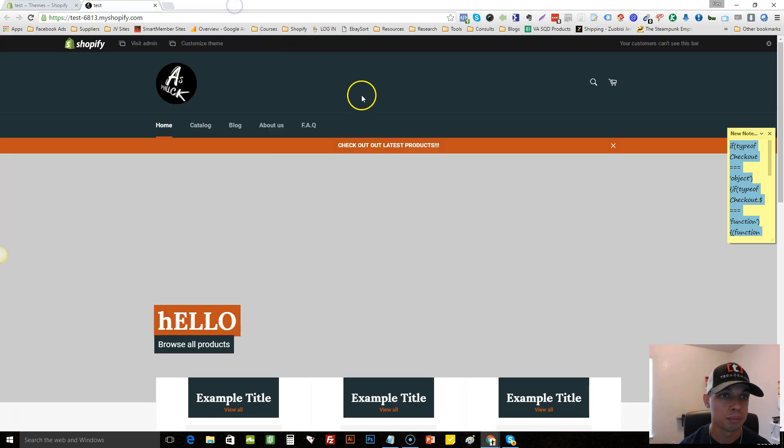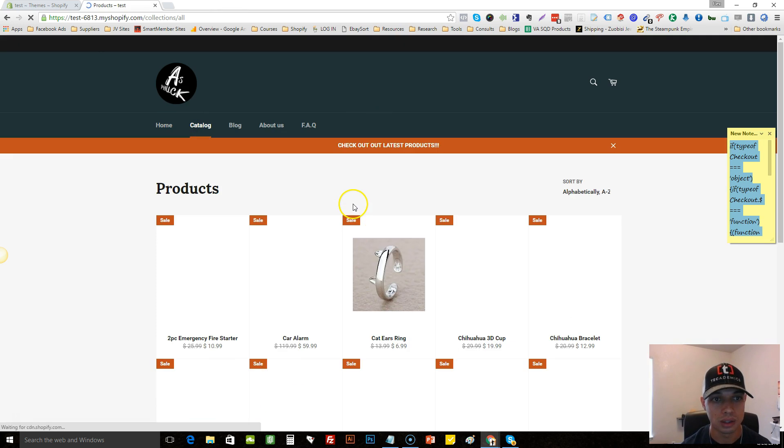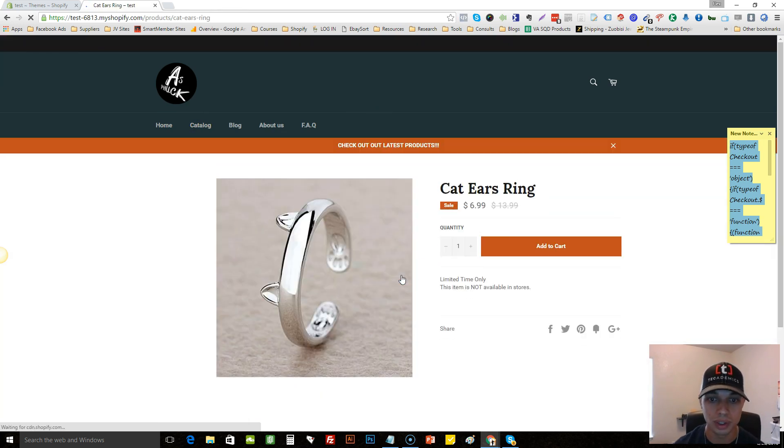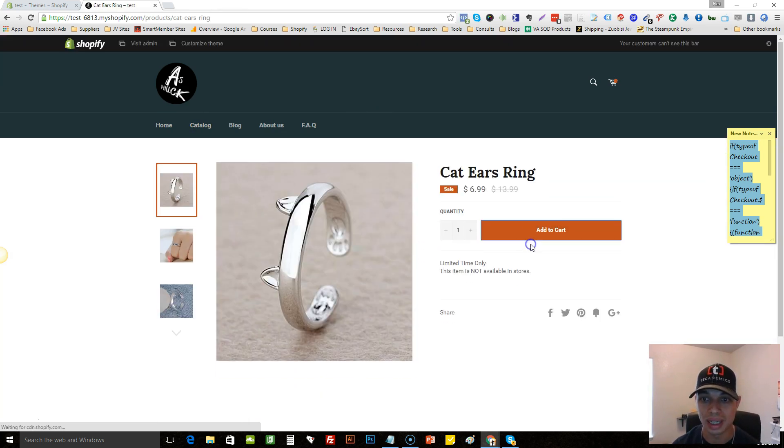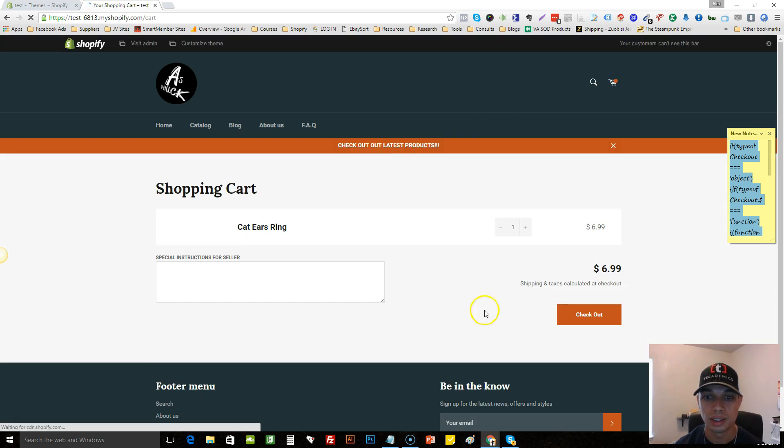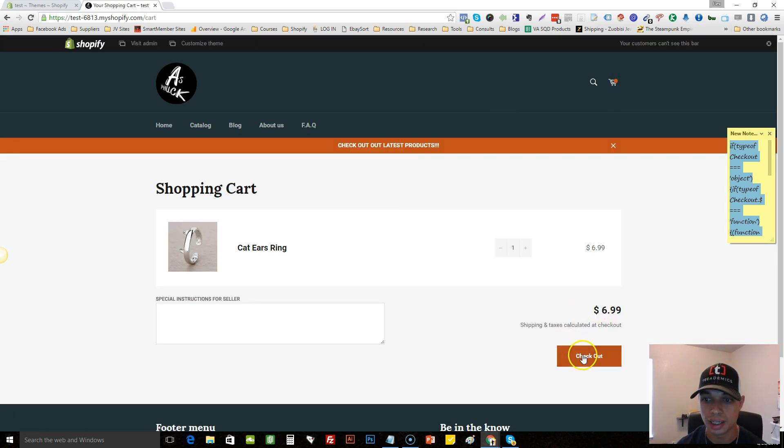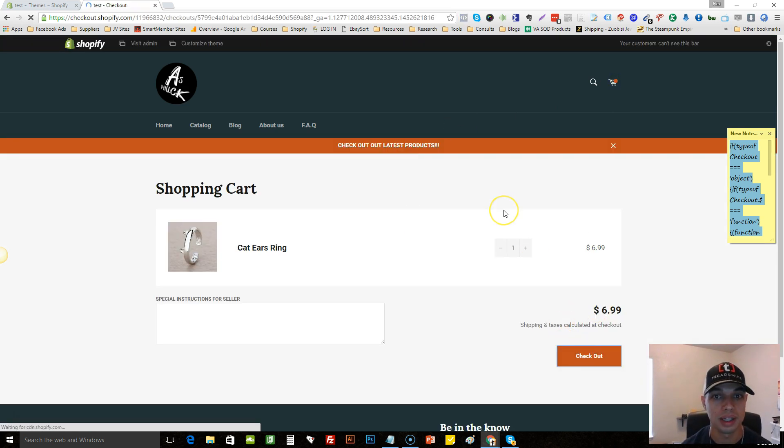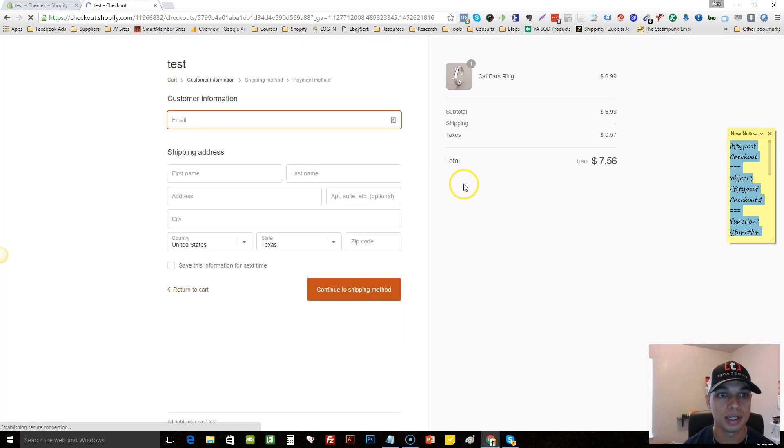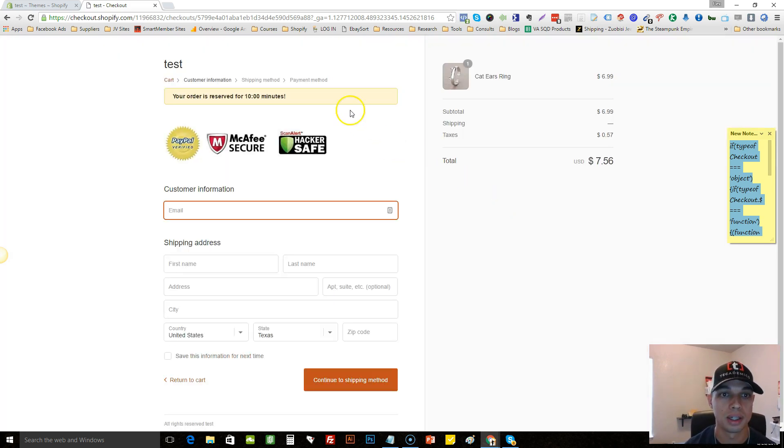This is a basic store, there's nothing spectacular about the theme or anything. We'll just actually go on this here, go to the catalog, view here, add this to the cart, and go ahead and check out.